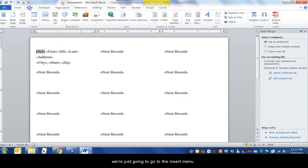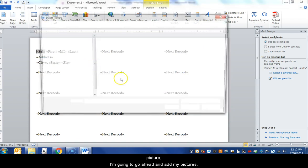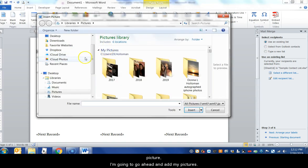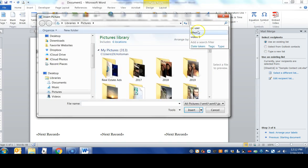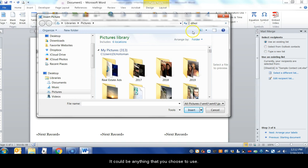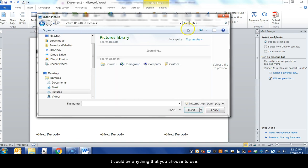So whatever logo you decided to design, I'm just going to go to the Insert menu, add my picture, go ahead and add my picture. It can be anything which you choose to use.